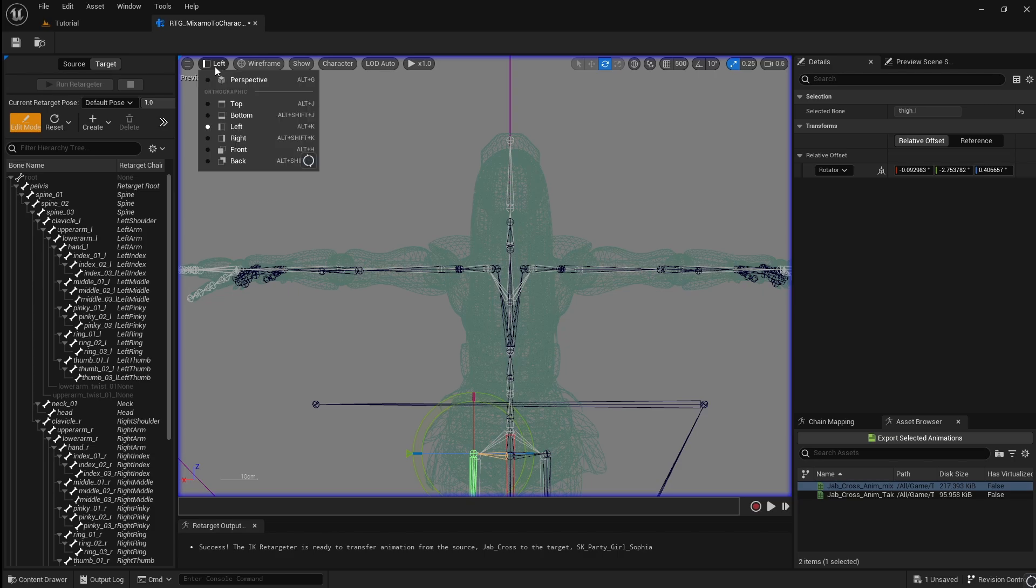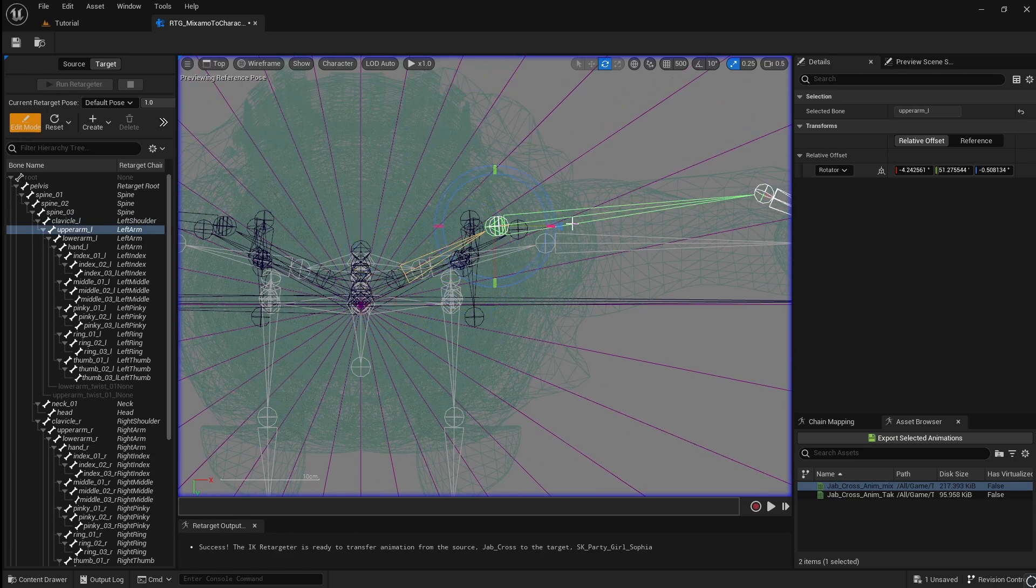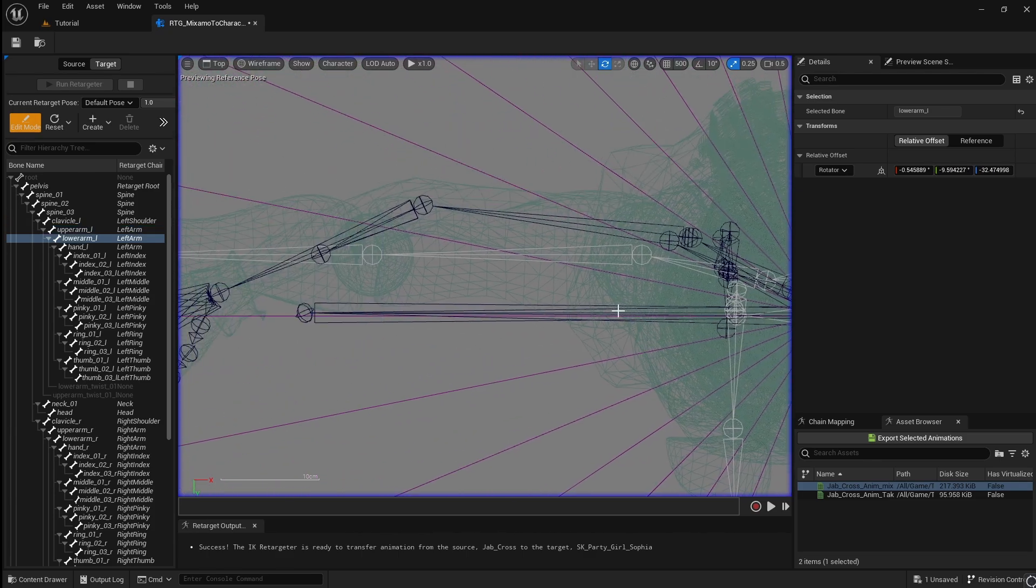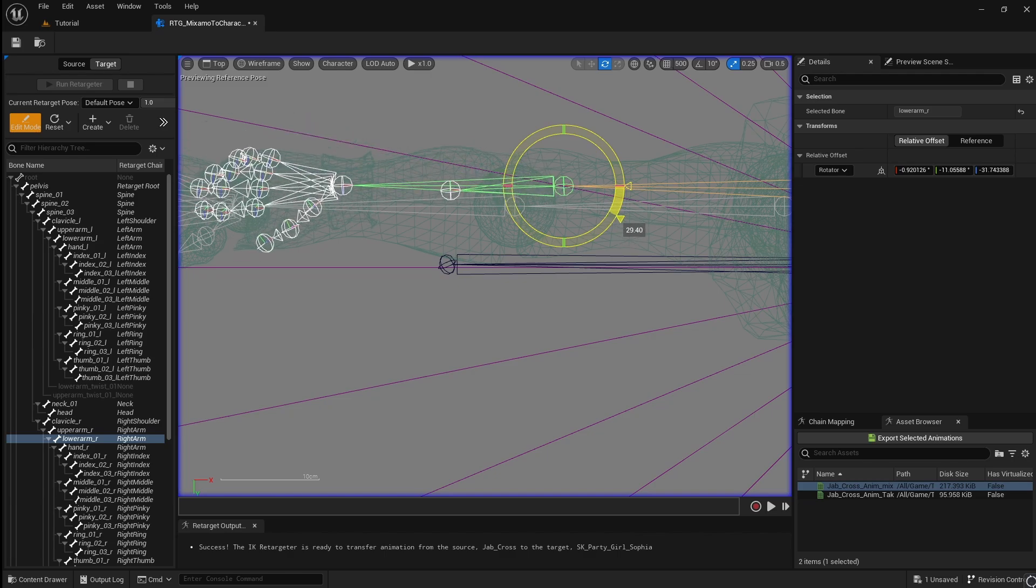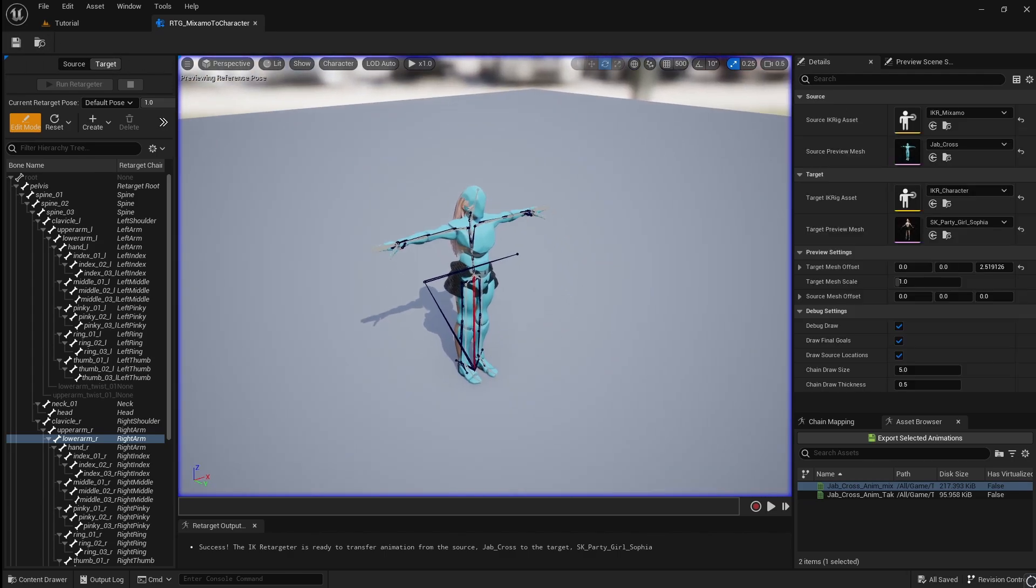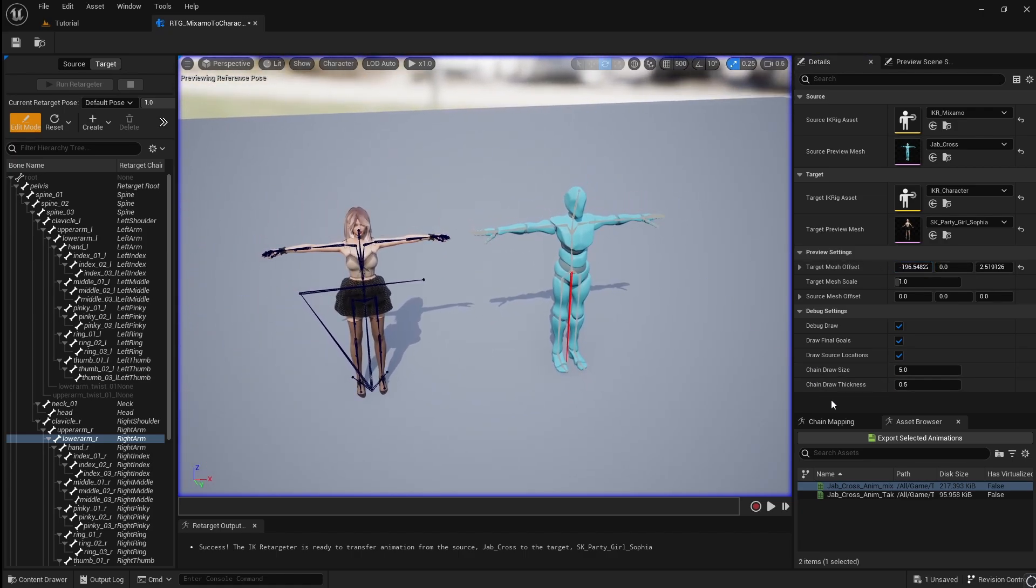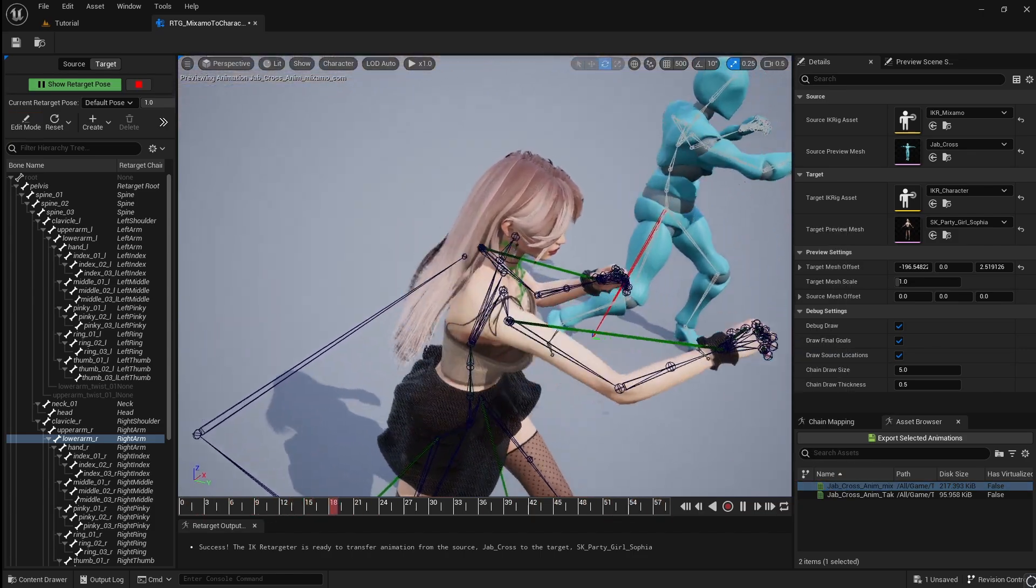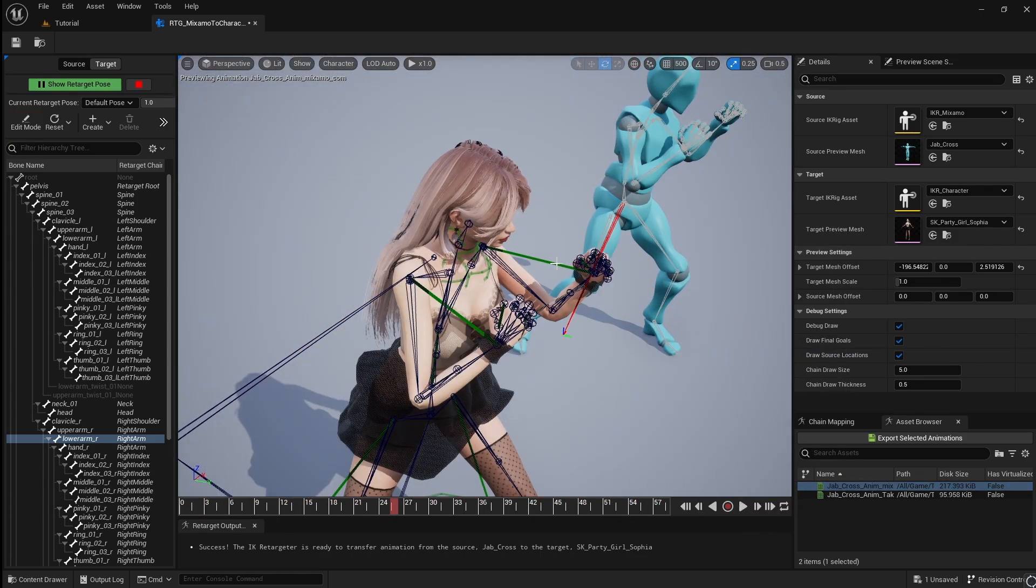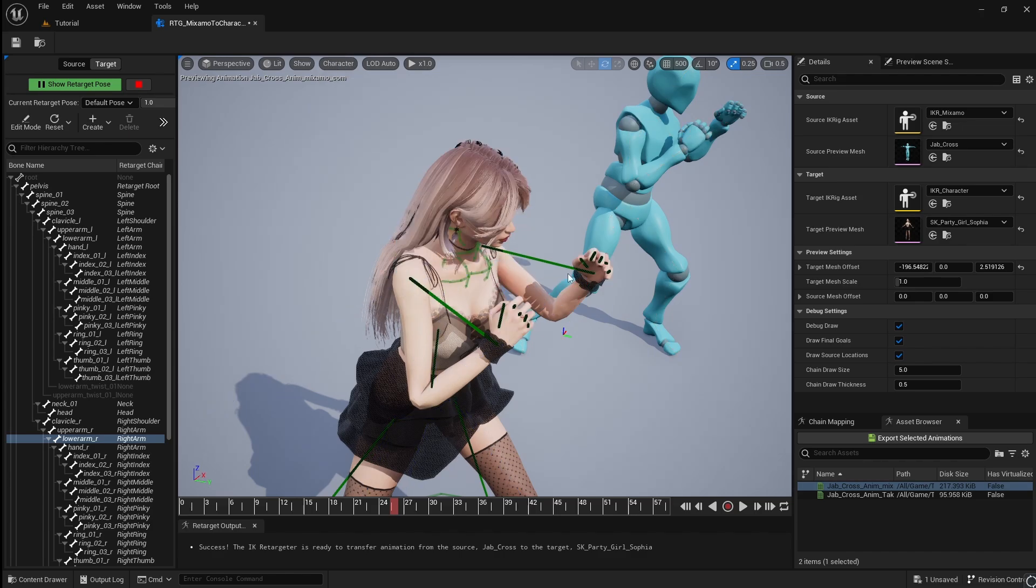Switch to the top view and line up the arms. Go back to Perspective View and test out your animation. As you can see, the arms look better. However, if we hide the bones, you can see that the fingers are still not retargeting properly.